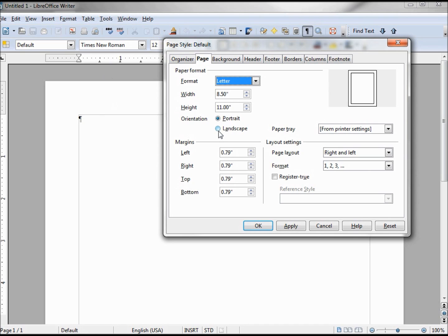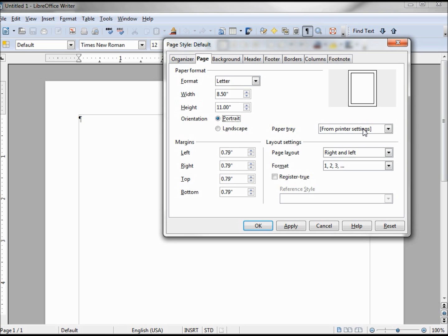Also on this page we've got our landscape and portrait. The paper tray, for the most part, we want to get this from the printer settings so we don't want to touch that. And this format register-true, we kind of talked about that a little in the paragraph feature, but most of us won't need this feature.